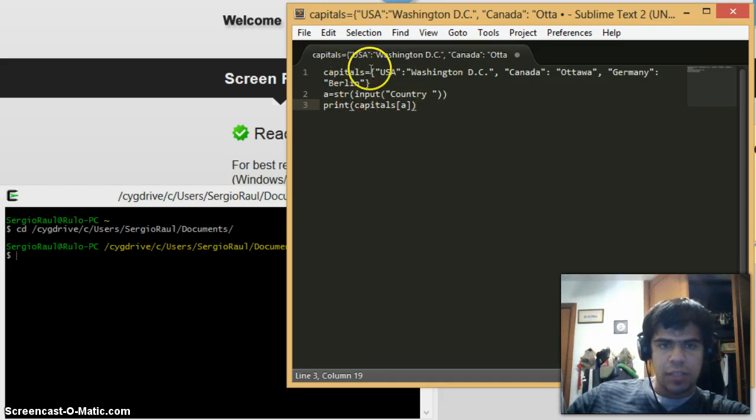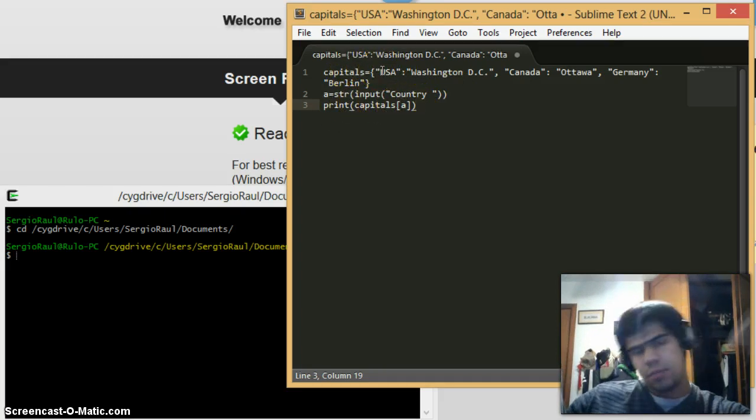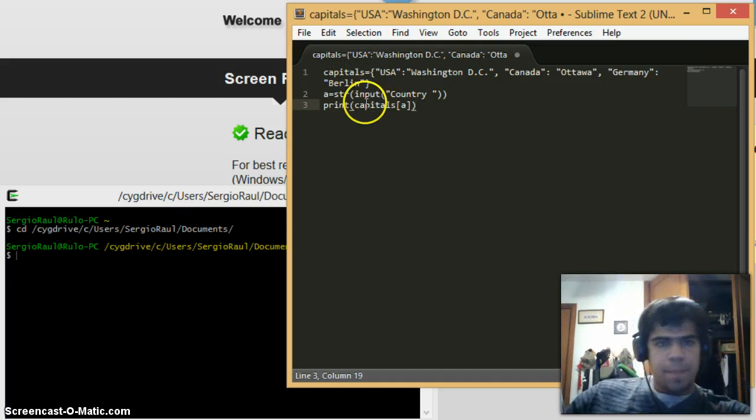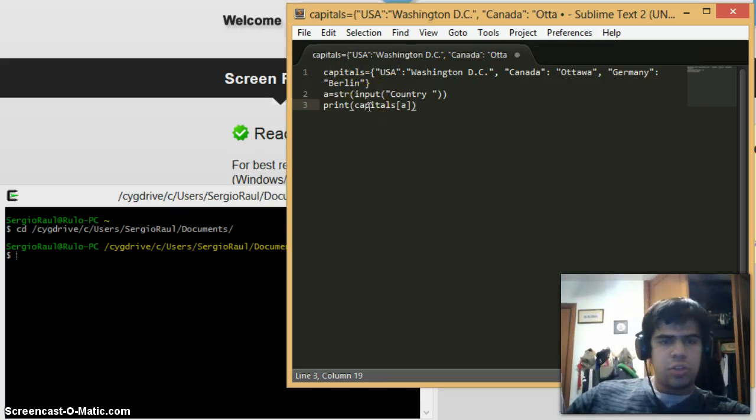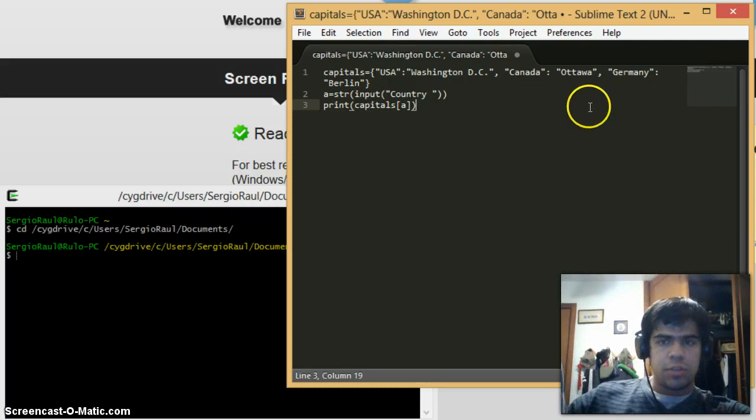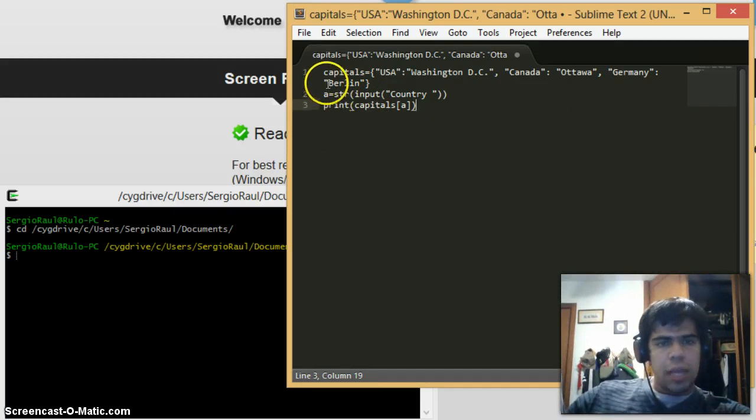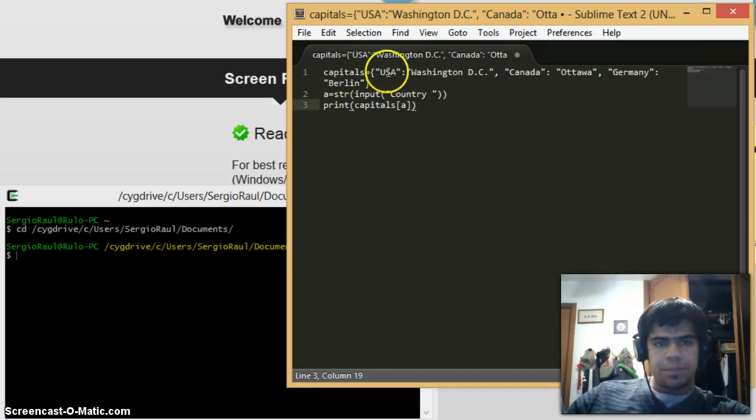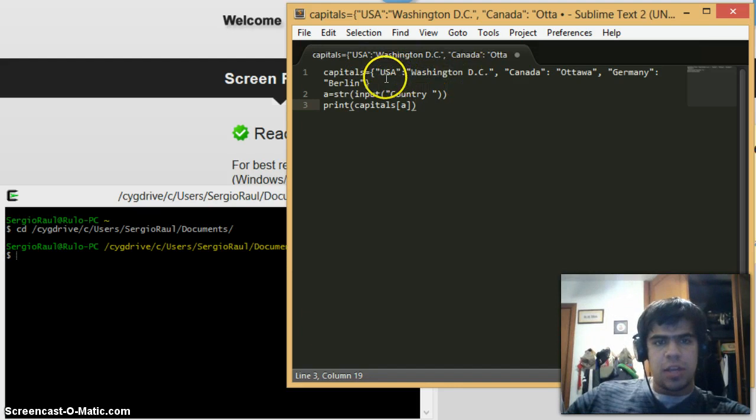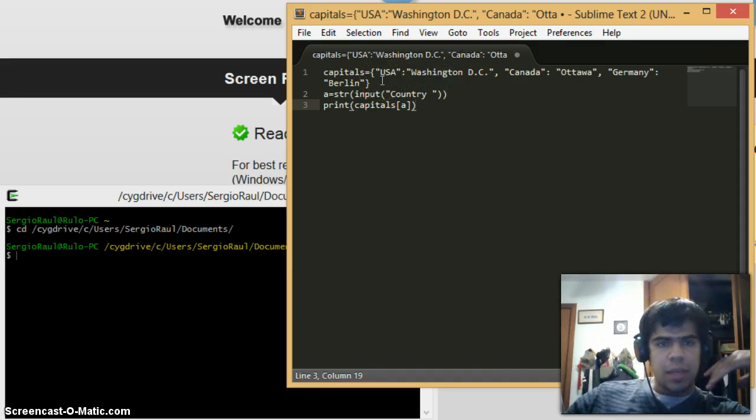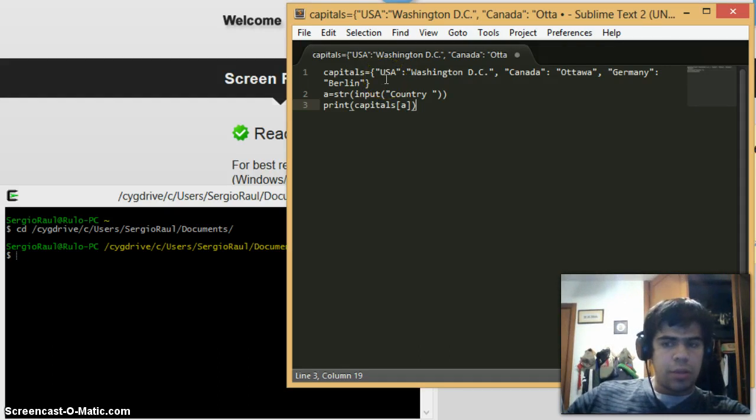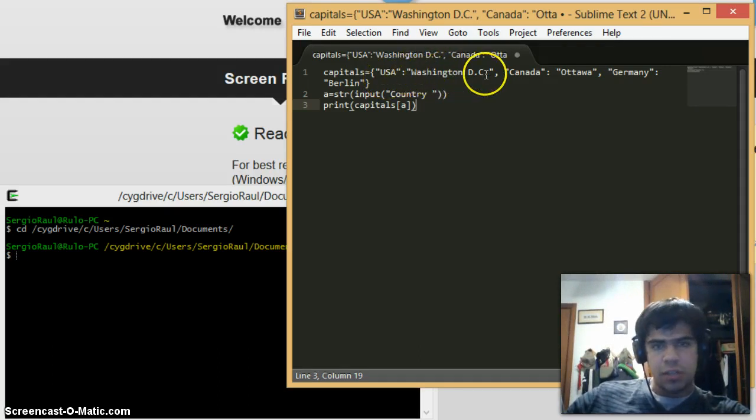A dictionary is going to help you relate two values. USA colon Washington D.C. - this means that each time I type in USA, the return value I'm going to get is Washington D.C.